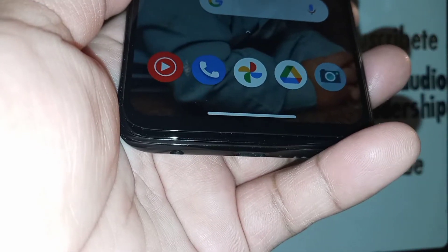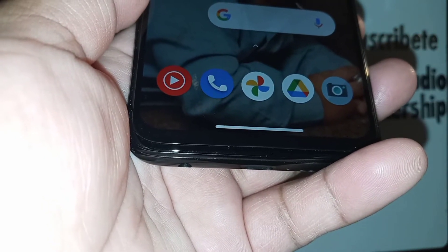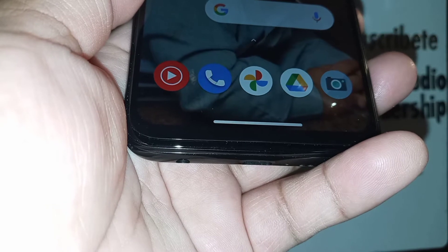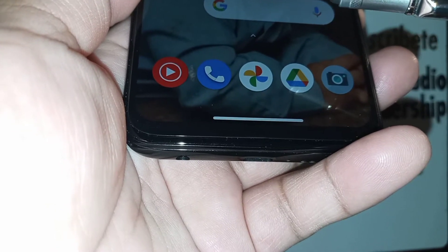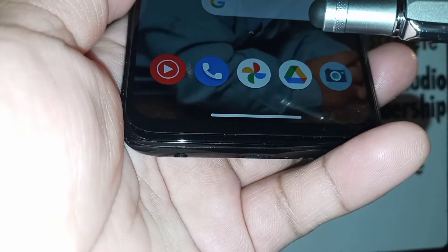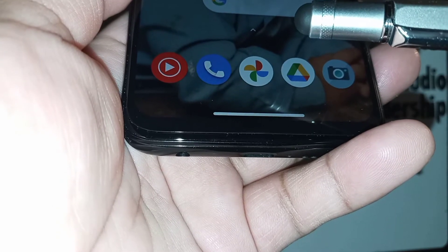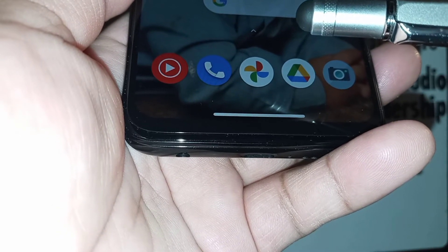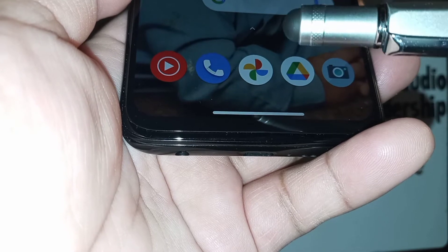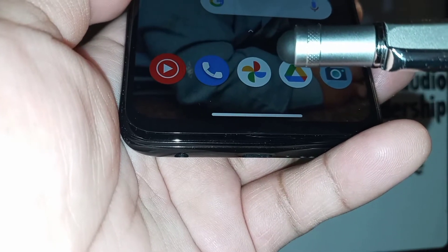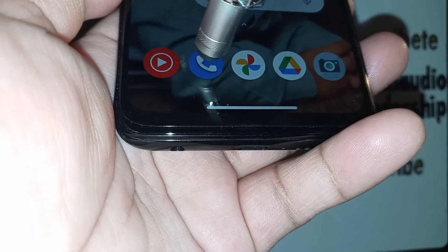Let's go and block incoming calls from unknown numbers, and also if you have any phone number or contact that you want to block their incoming calls and text messages, and also identify spam callers and block them. Let's go really quick on this — this is the Moto G Power from Straight Talk Wireless.